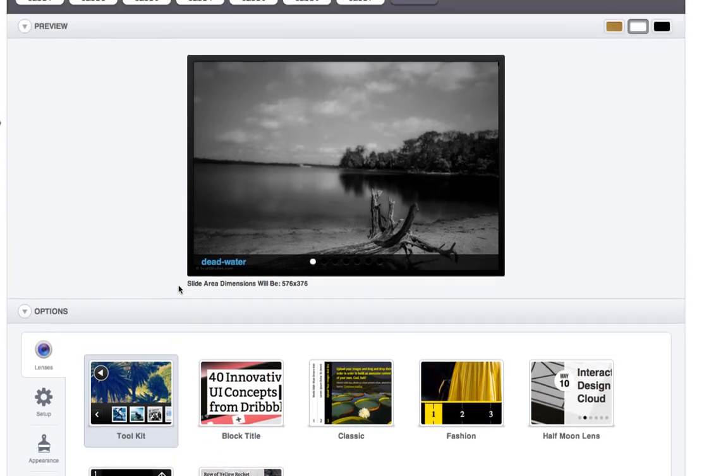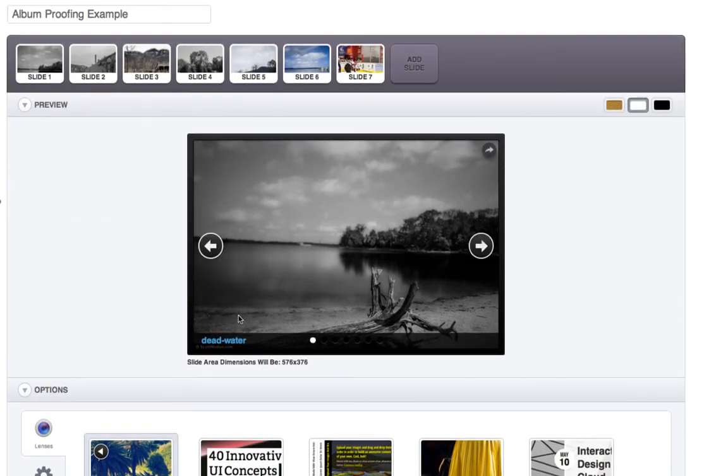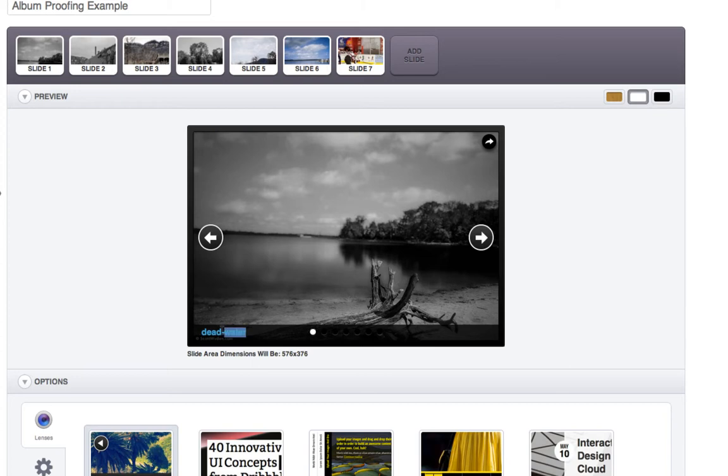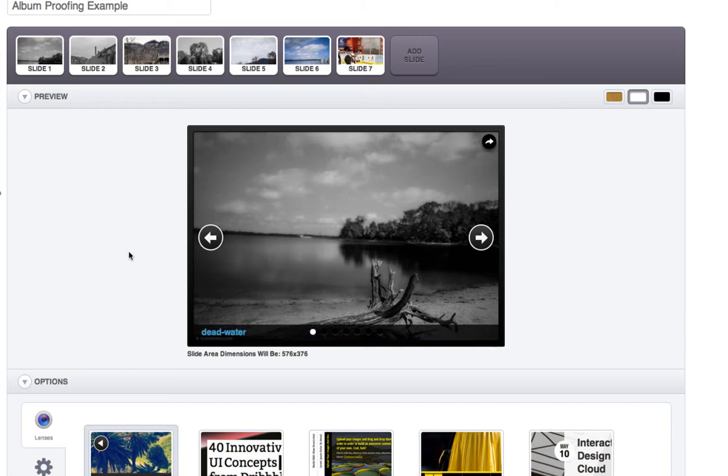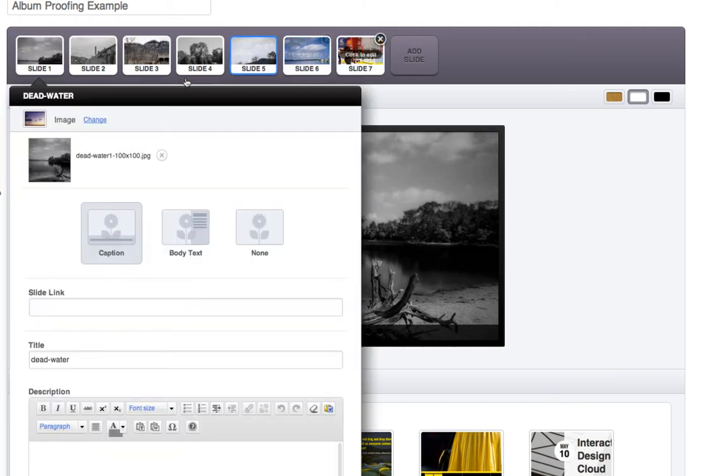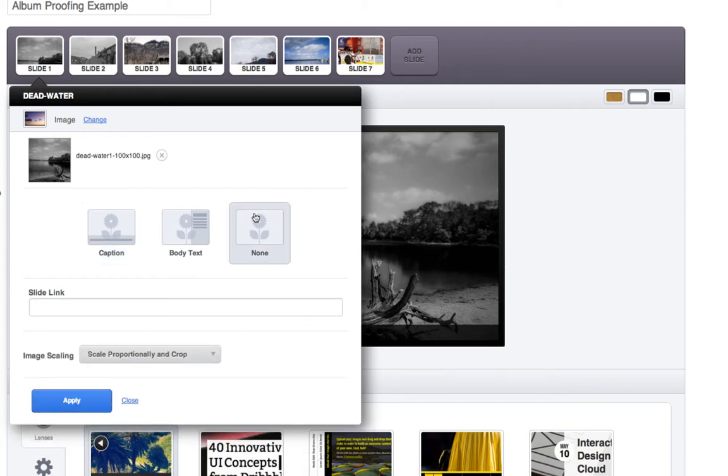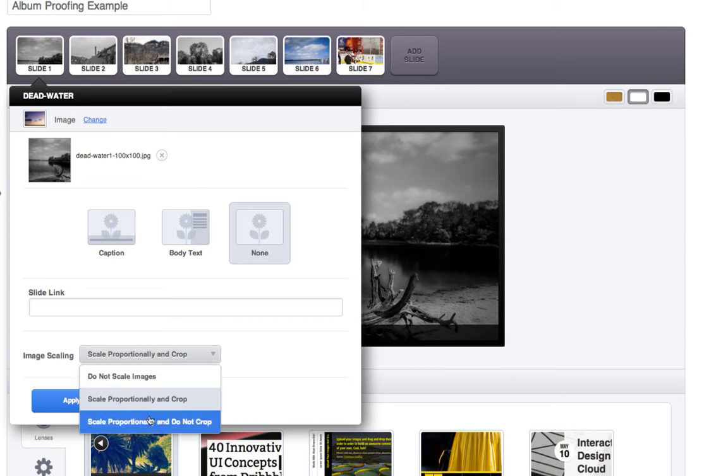So what I'm going to do is first, I don't want the captions to show. You can see here it actually put the caption as the title of the file name of the image. So the first thing I'm going to do is click and edit each one of these. And I'm going to make it so that there's no caption. And you can see that here there's image scaling, scale proportionally and crop, and then there's other options.